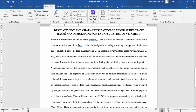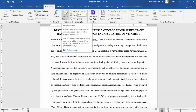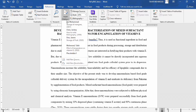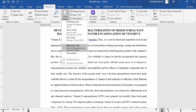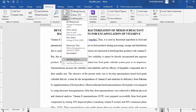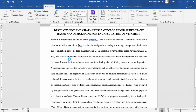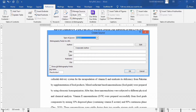Next, you will find the option of Insert Citation. Click on the down arrow. If you have already entered reference data, you will find it listed here. If you are using it for the first time, you will not find existing entries — instead you will only find the option to Add New Source. Click on it. For example, I want to add a new source.